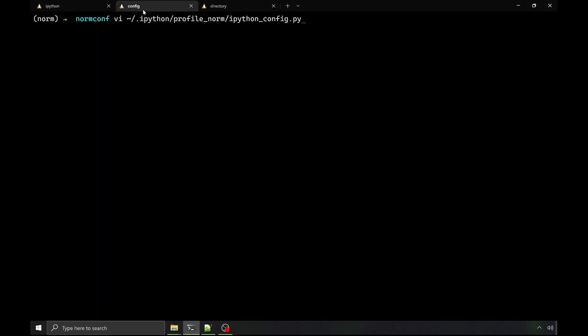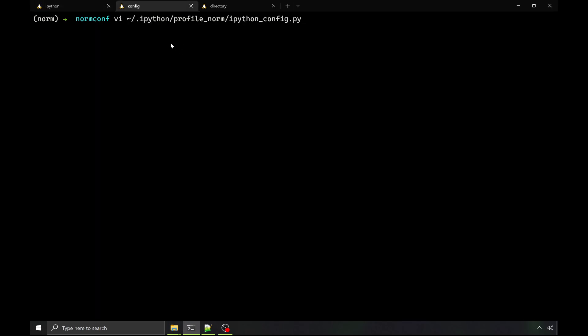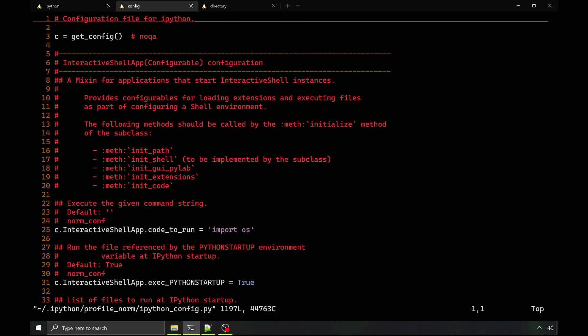So let's dive into the config and figure out how that happened. By default, the configs are under your home directory in a .ipython directory. Each config gets its own subdirectory here, so we're looking at norm, but if you've never done this before, you have a default, and then there's a Python file.